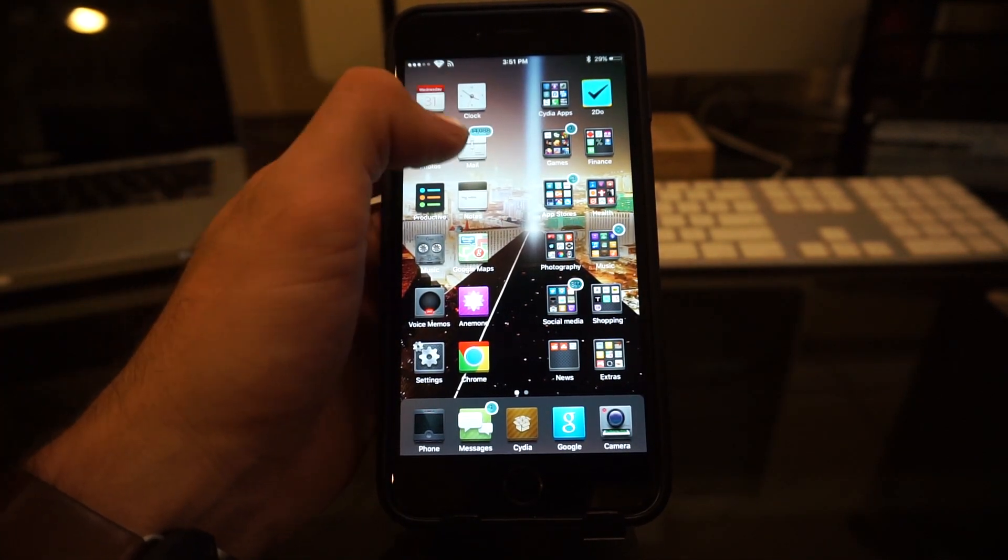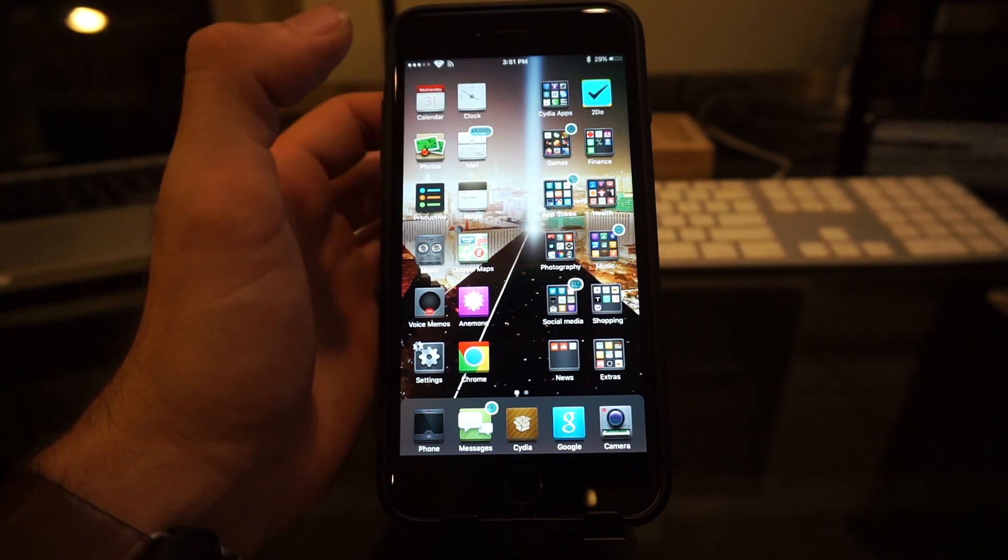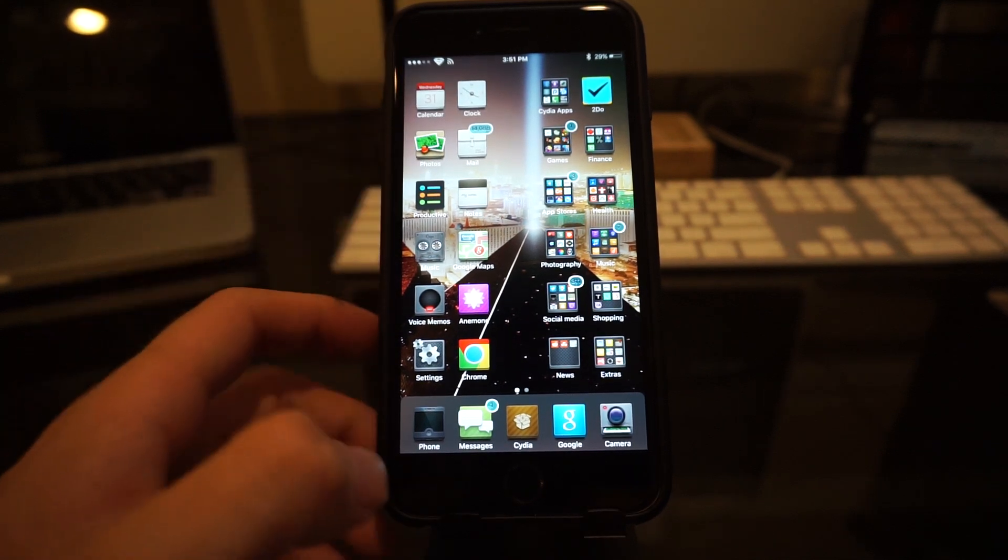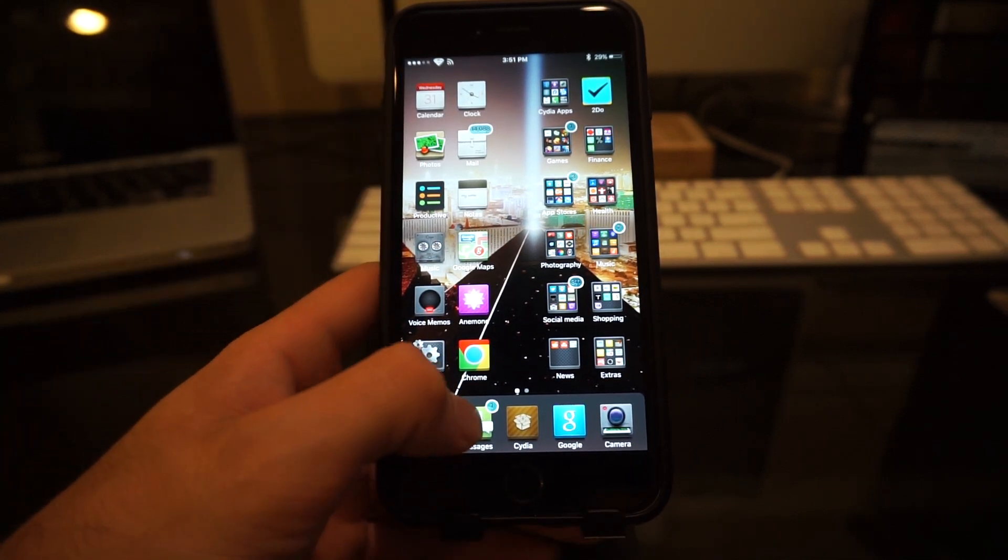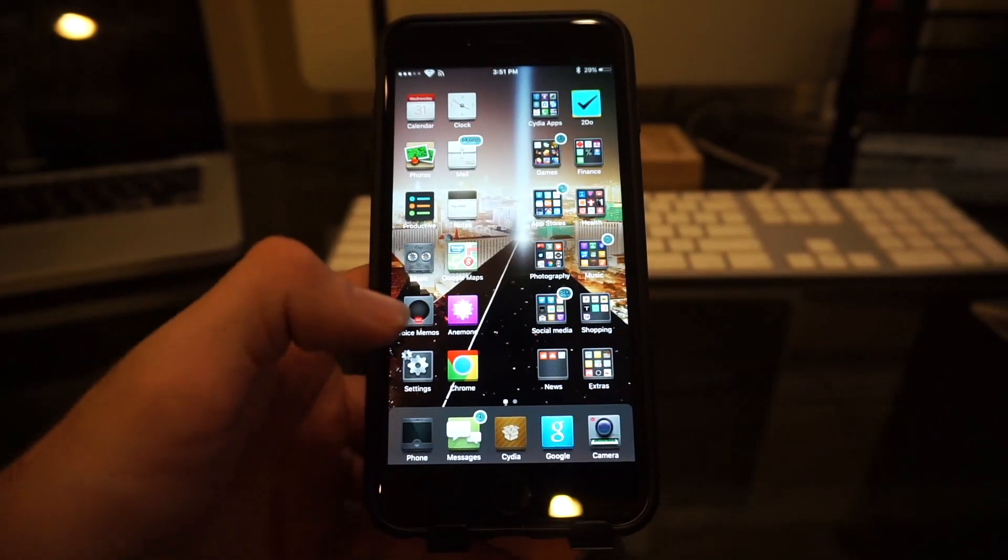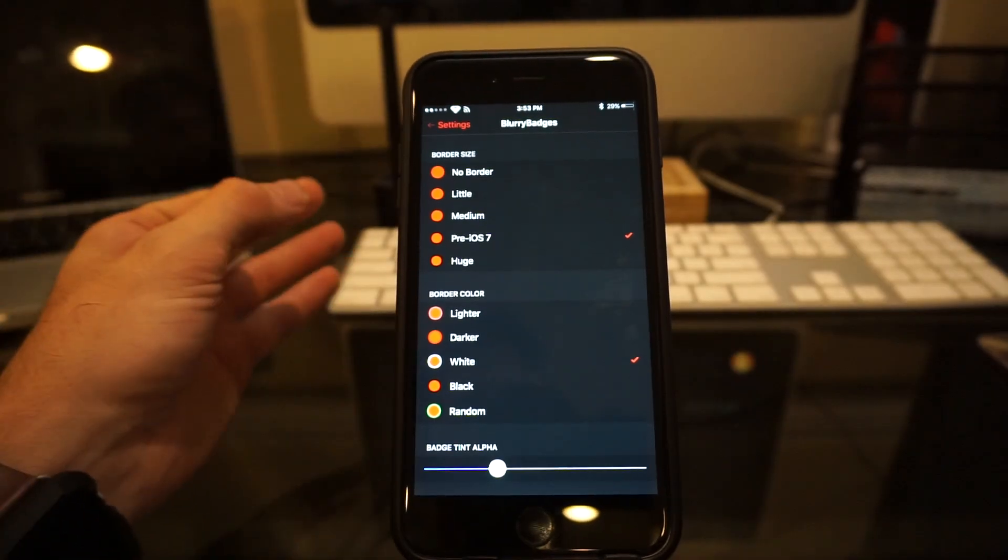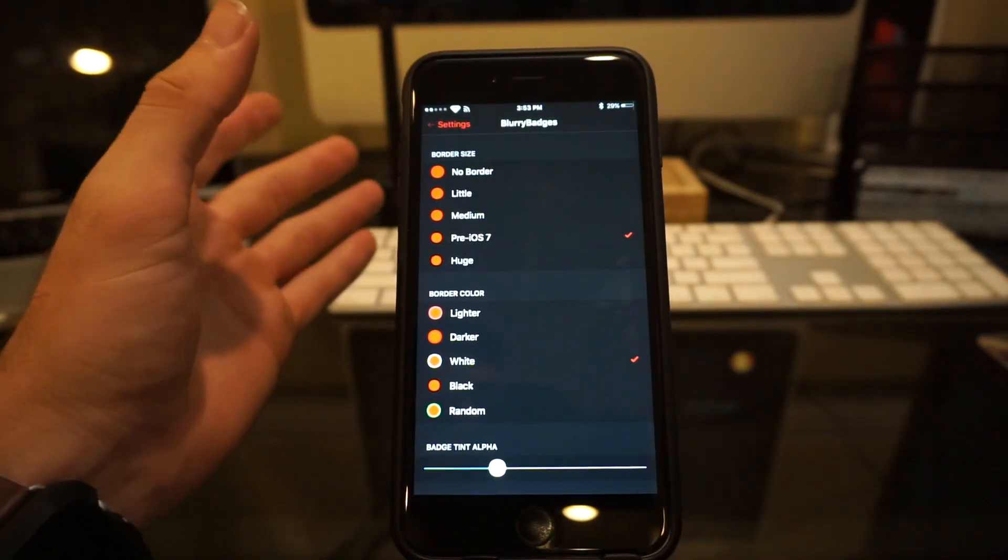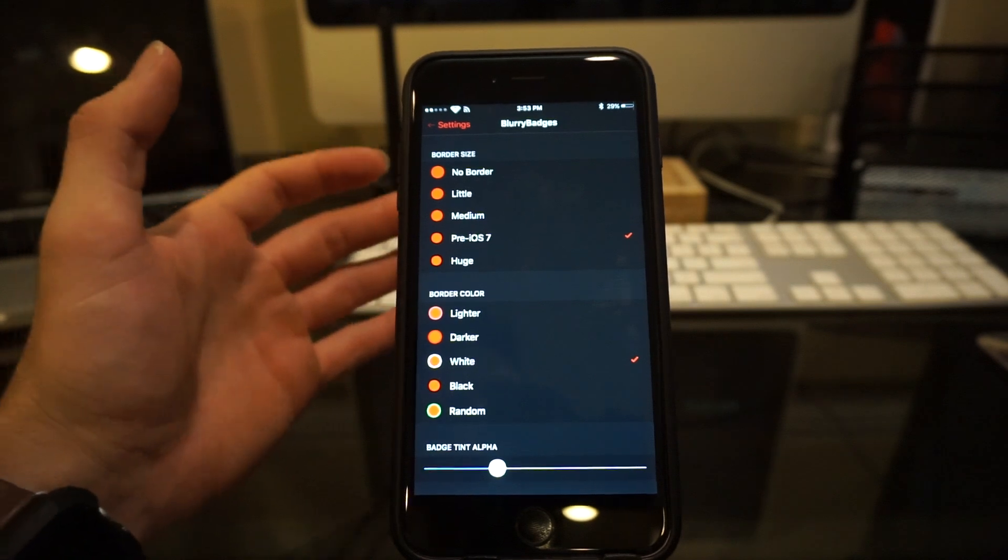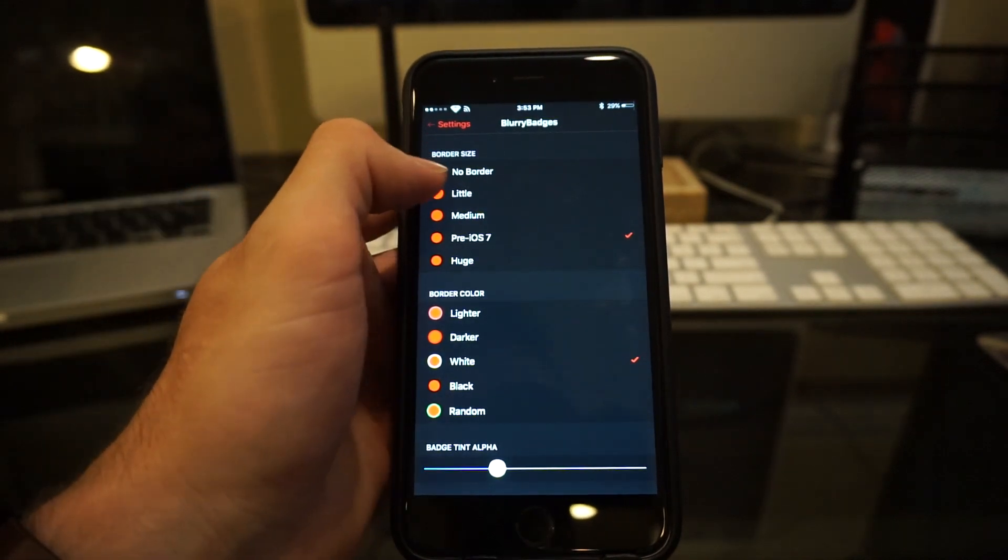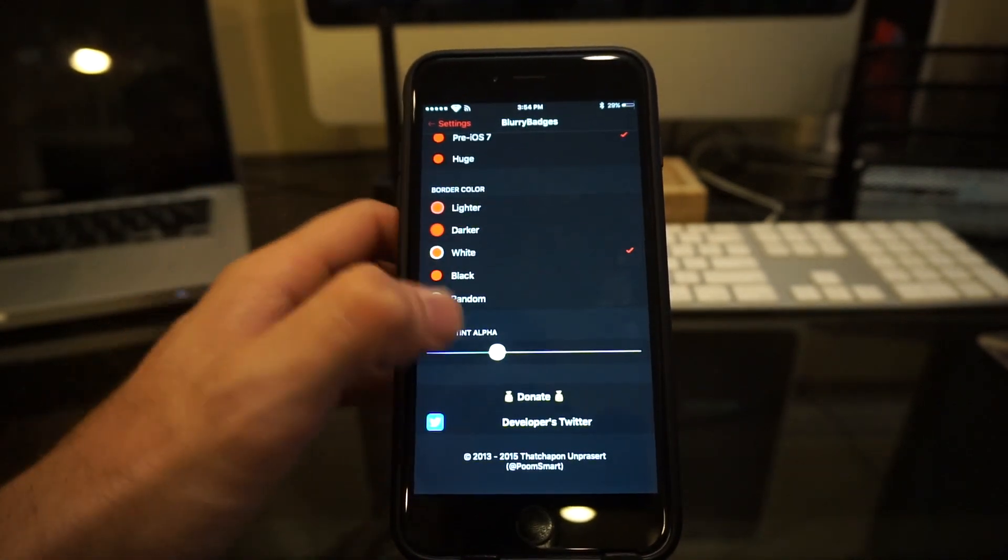What it is, it changes the badges of all your notifications. So with your emails, when you got new email or text message, your notification badge is actually uniquely different than the stock notification badge. So when you access the settings of Blurry Badges, it's very simple. Can't really get confused here. You obviously have your border size, border color, badge tint alpha.